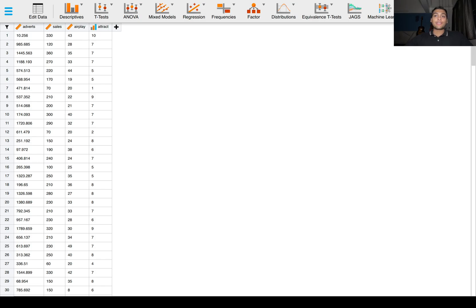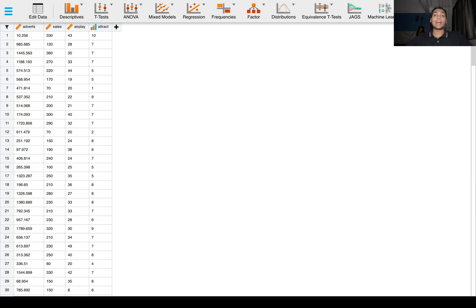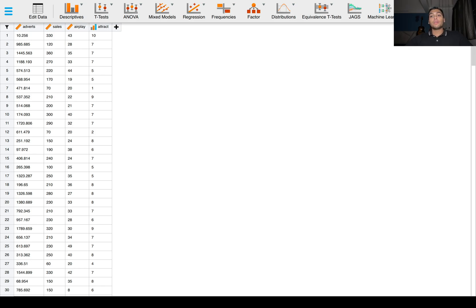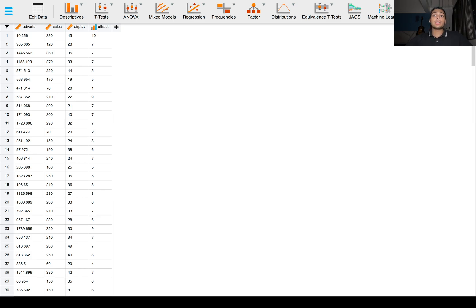Greetings everyone and welcome to this series on how to perform different machine learning regression techniques using JASP. Machine learning is a subset of artificial intelligence that enables computers to learn from data without being explicitly programmed. It uses algorithms in the form of equations to identify patterns and make decisions and improve performance over time.